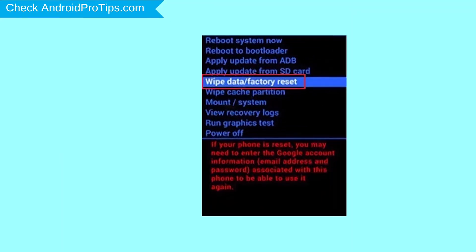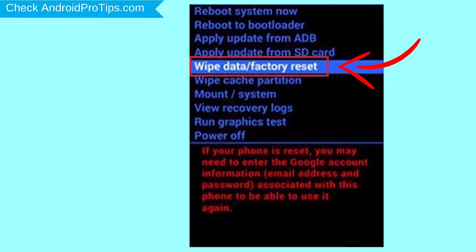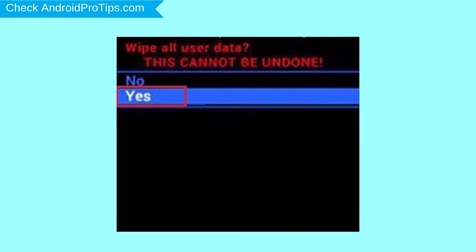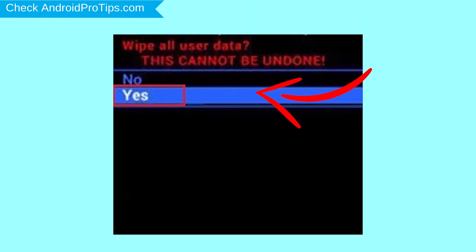Navigate with volume buttons to select Wipe Data and Factory Reset option, and press the power button. Next, select the Yes option.